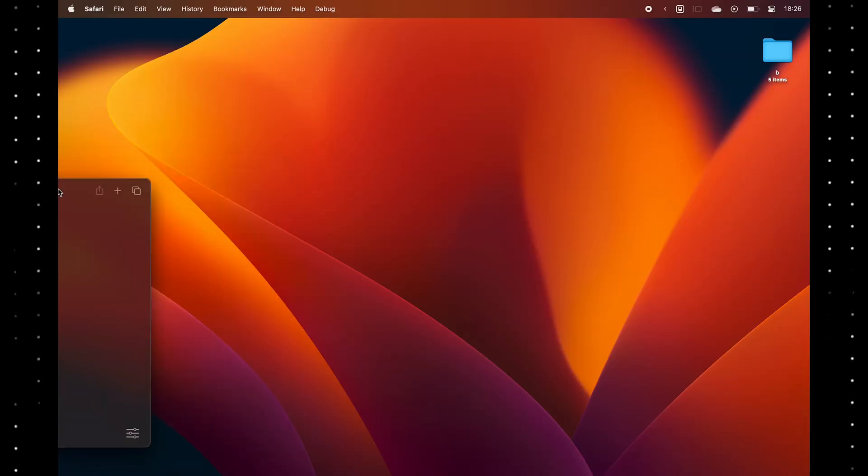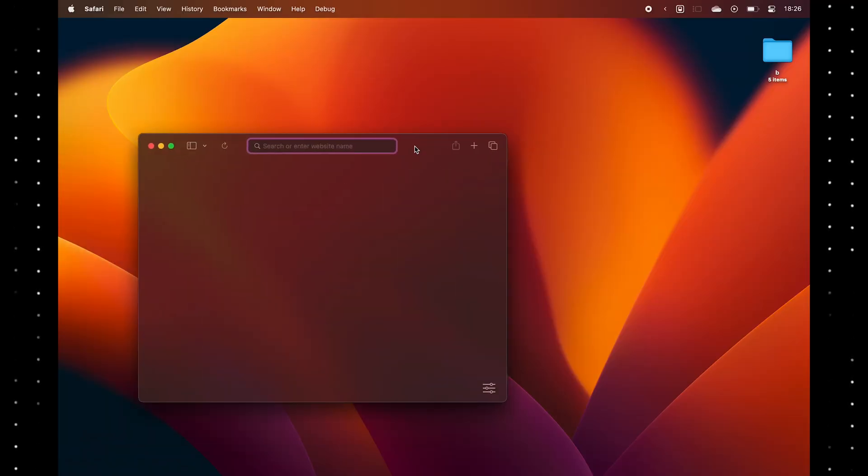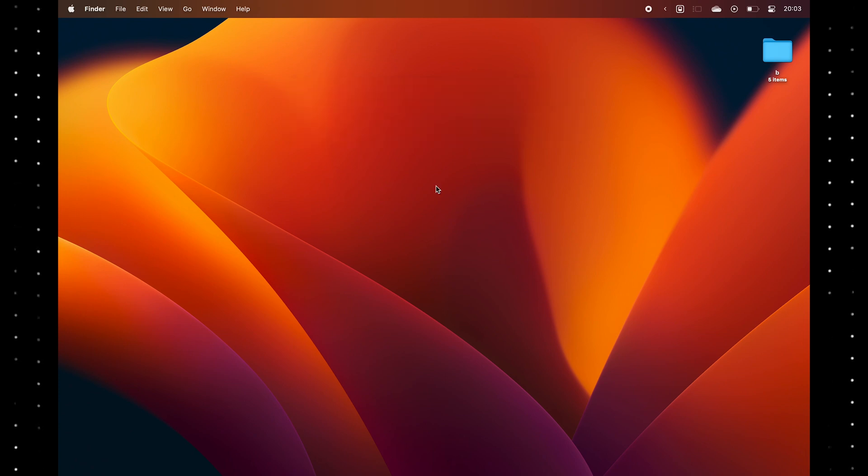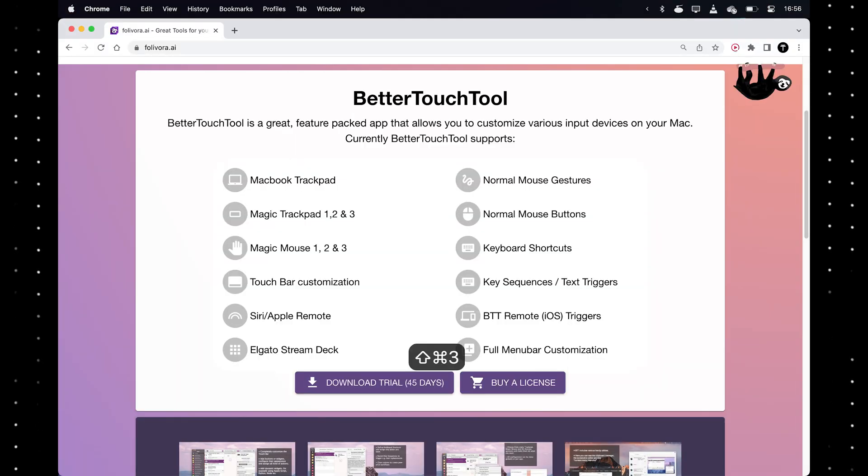You can't snap Windows on Mac, which is stupid. You need a third-party app for this called Rectangle. There are many other ones, but BetterTouchTool is good if you want to pay.